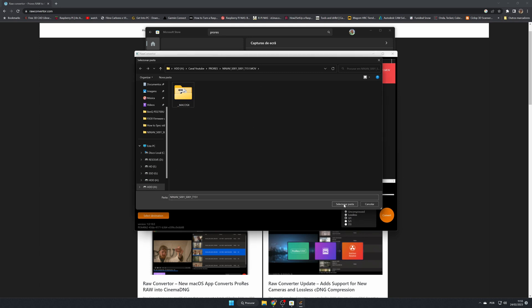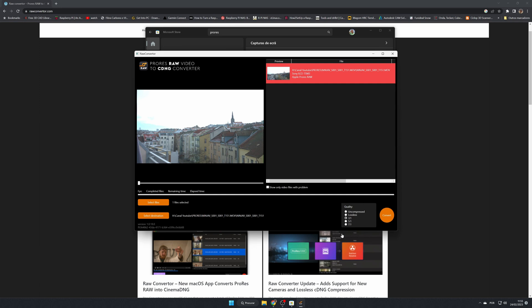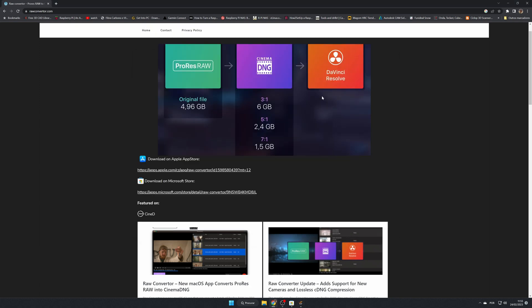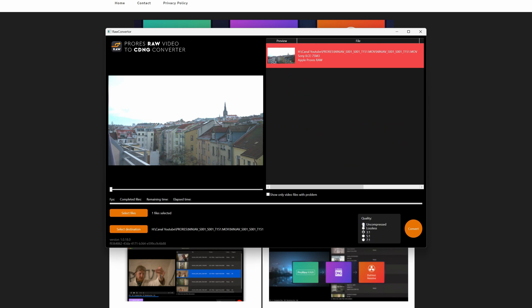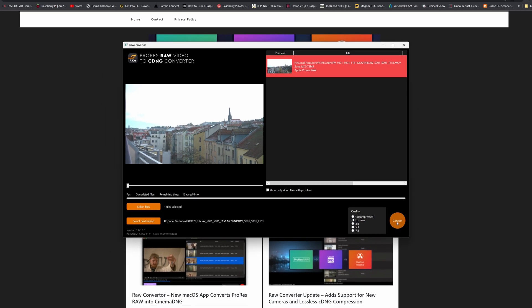You select the file here, and then over here you have the quality settings. If you look at the converter's page, you can see that an original file of 496 gigabytes converted at 3-to-1 compression will give you about 6 gigabytes, with 5-to-1 and 7-to-1 also available. In the app itself you have two options: uncompressed and lossless. I tried it with uncompressed before; now I'm going to try with lossless.